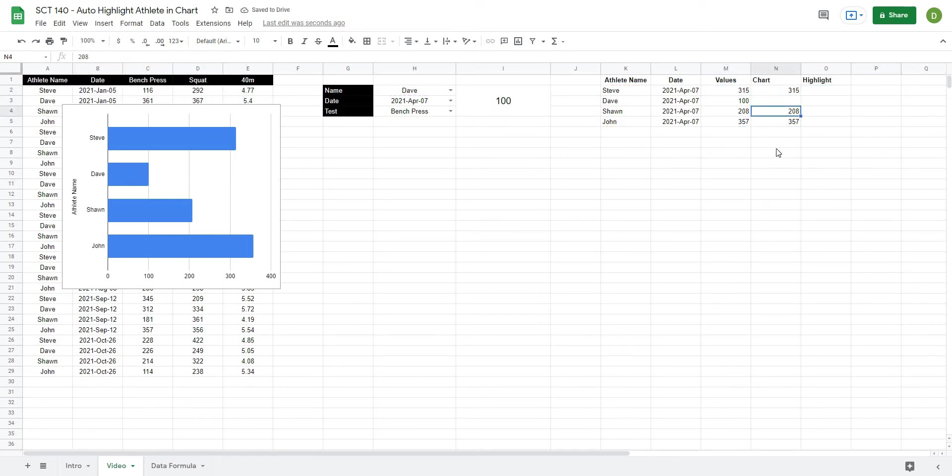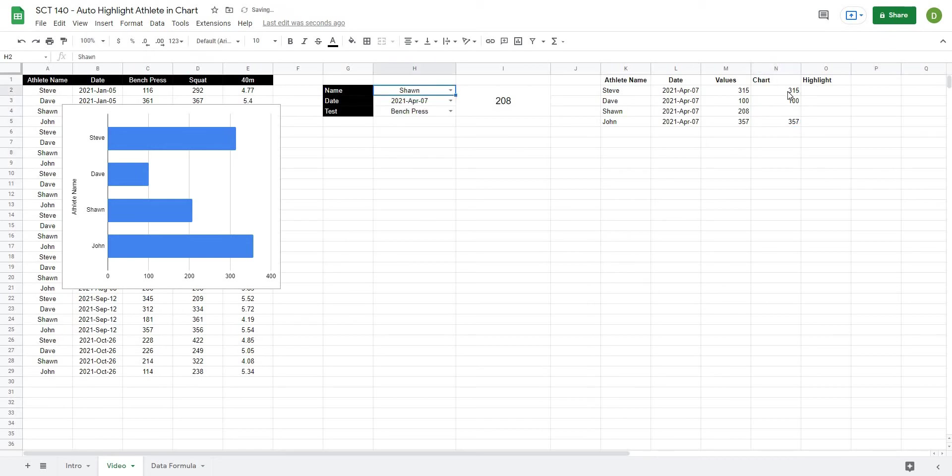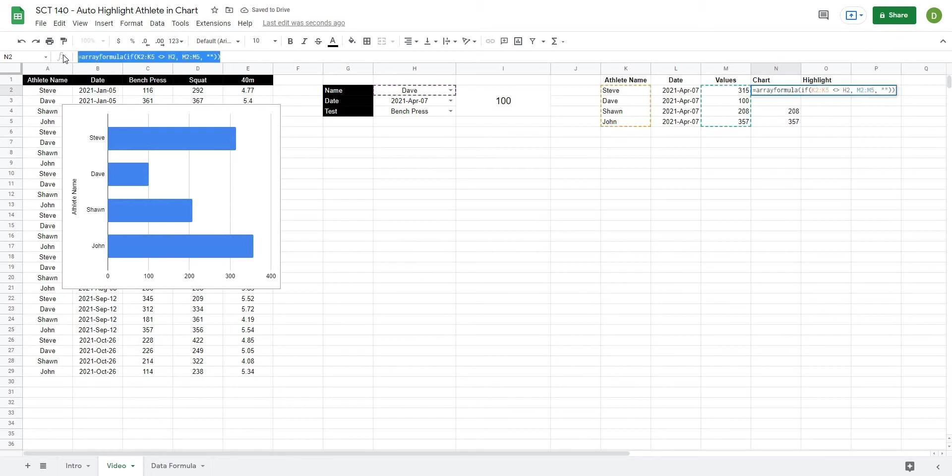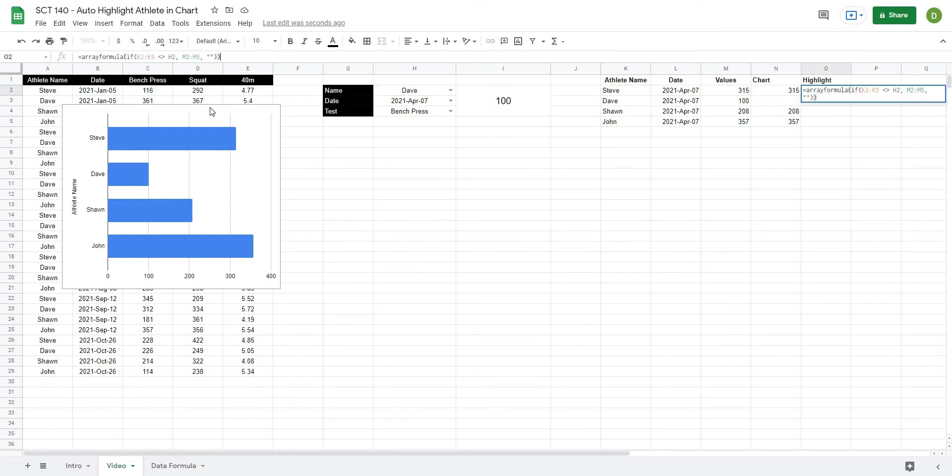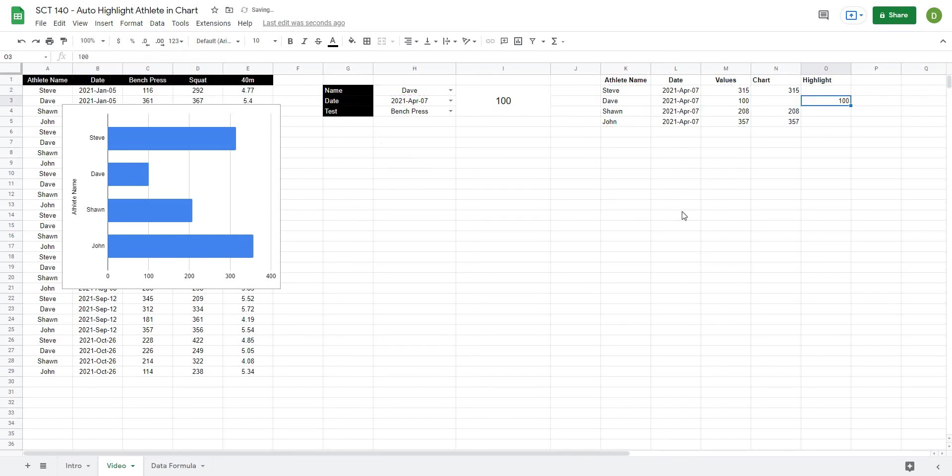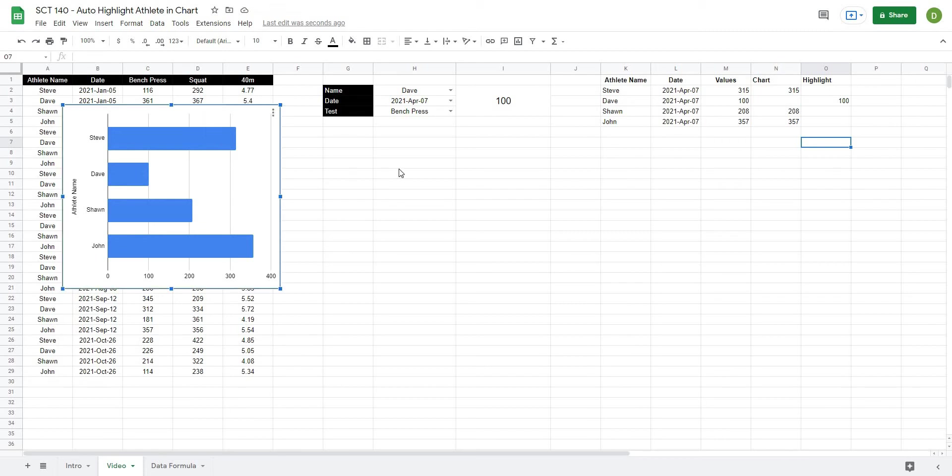And when I close this off, what you can see is it's only going to return the ones that don't match. And if I change the name it changes which ones that it actually returns. So that's step one. Now step two, what we can do is copy this same formula and I'm going to go over to highlight and paste it in. And this time instead of does not equal, we want equals H2. And you can see it gives us our last one.